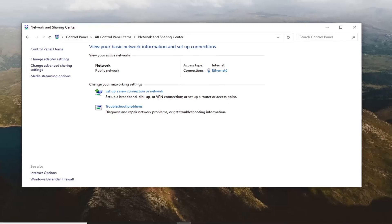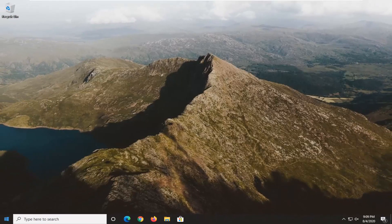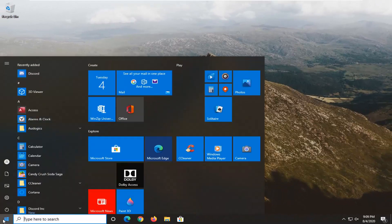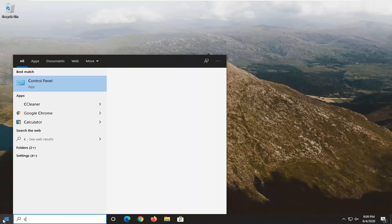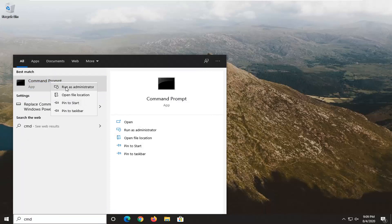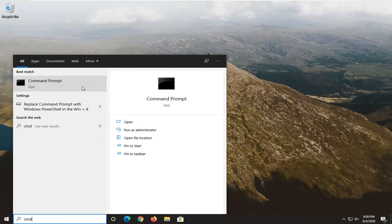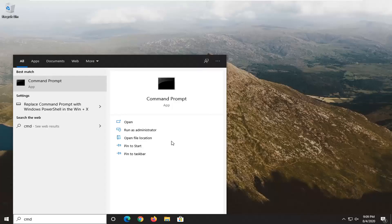And then once you're done with that you can close out of here. One more thing we could do is open up the start menu. Type in CMD. Best match should come back with Command Prompt. Right click on it and then select Run as Administrator. If you receive a User Account Control prompt, select yes.